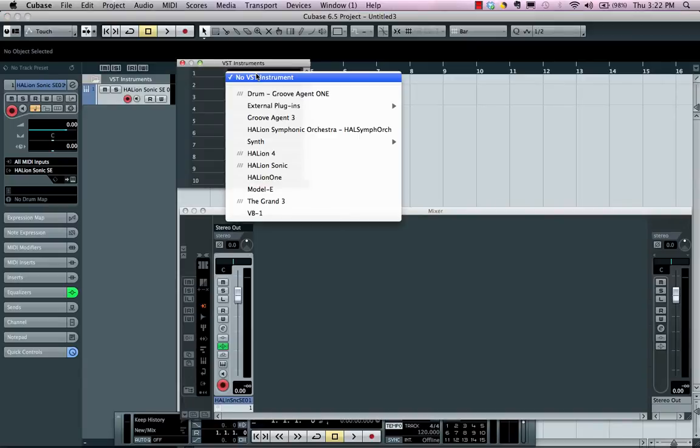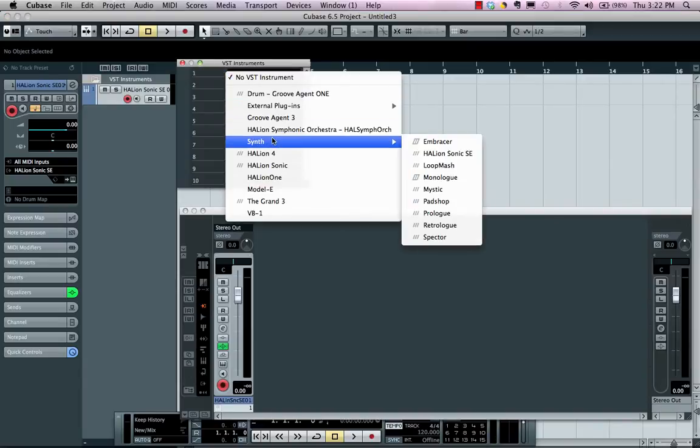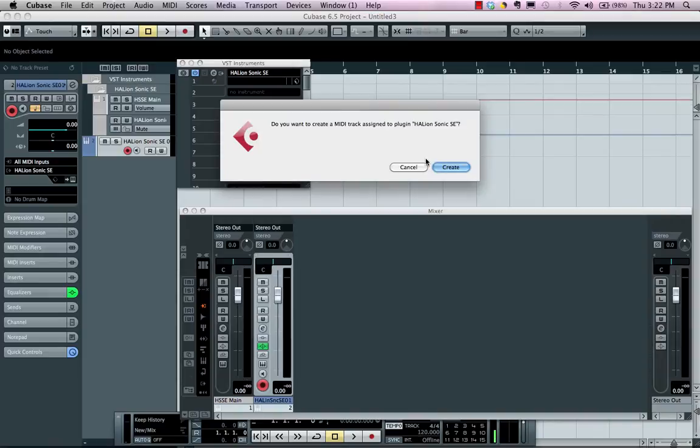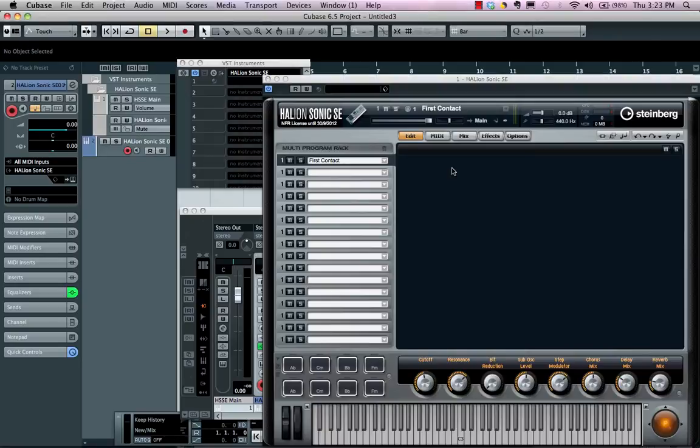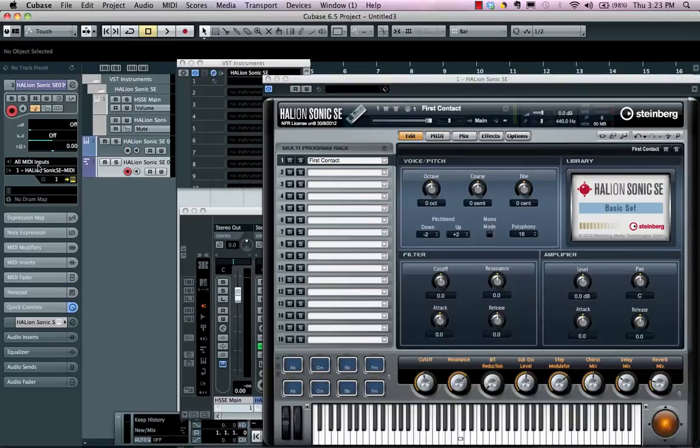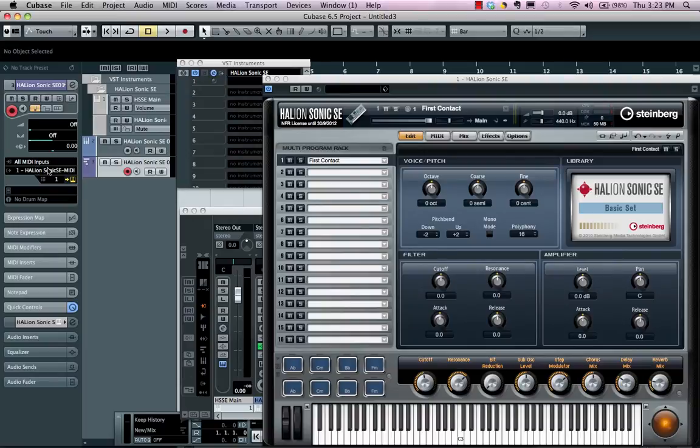We'll load up the same instrument, Halion Sonic SE, and as we do this, we'll get prompted: 'Do you want to create a MIDI track that's automatically assigned to the plug-in Halion Sonic SE?' If we choose 'Create,' it will automatically add the MIDI track and route the output to our given instrument.